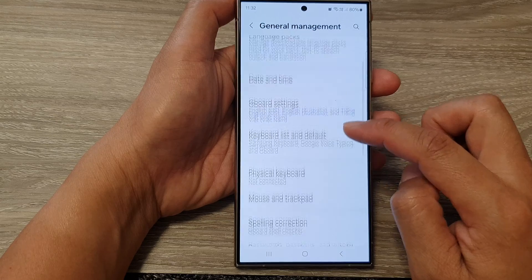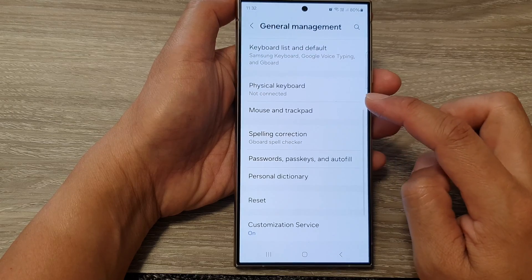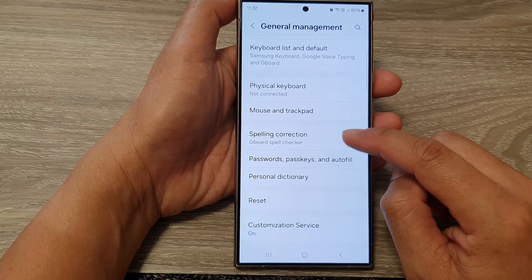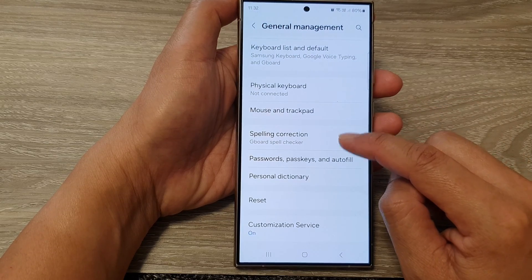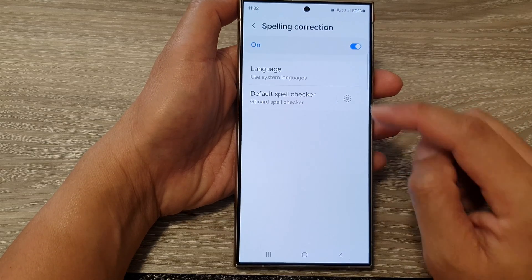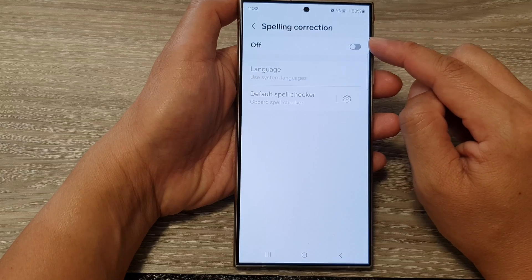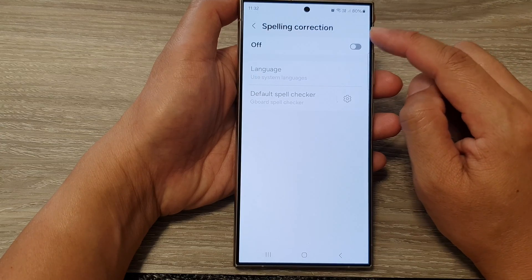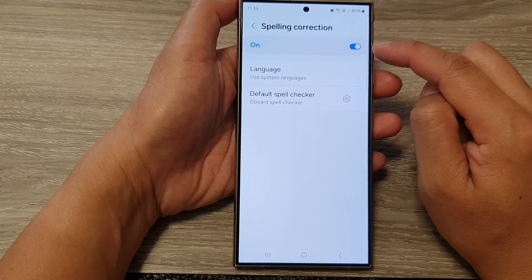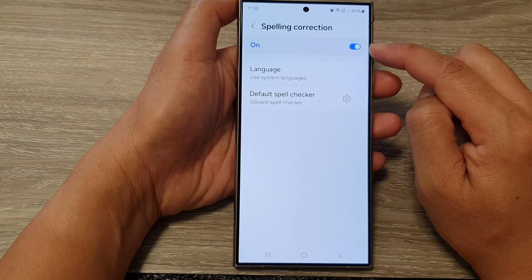Next, scroll down then tap on spelling correction. Now at the top, if you wish to use spelling correction, tap on the toggle button to switch it on.